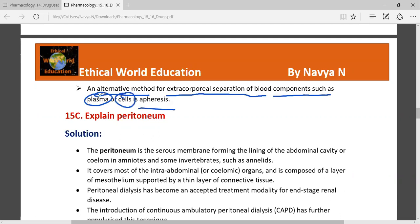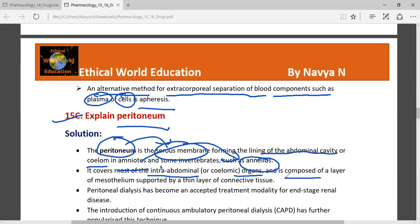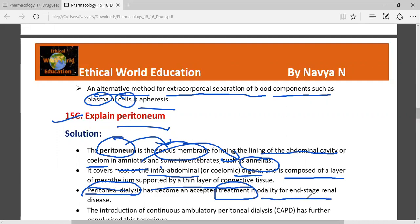There is an alternate method for extracorporeal separation of blood components such as plasma. The peritoneum is the serous membrane forming the lining of the abdominal cavity. It covers most of the intra-abdominal organs and is composed of a layer of mesothelium supported by a thin layer of connective tissue. Peritoneal dialysis has become an almost good treatment modality for end-stage renal disease.